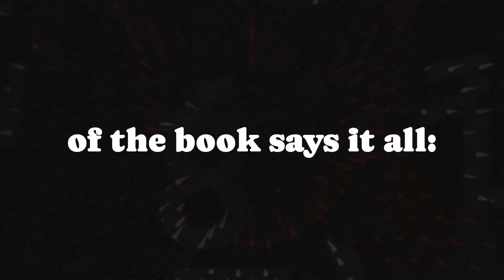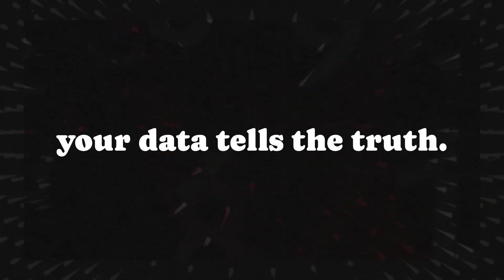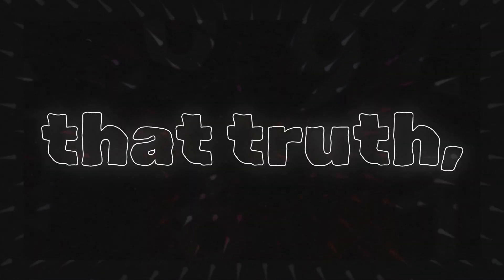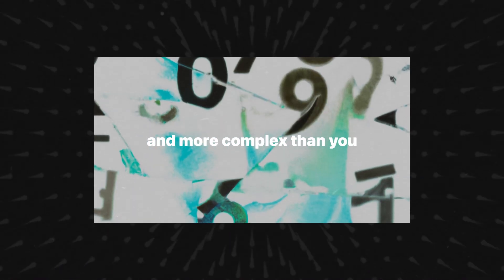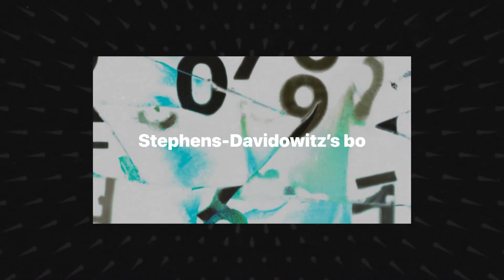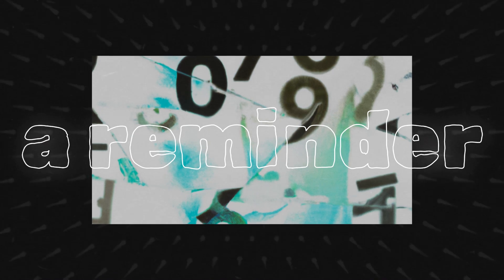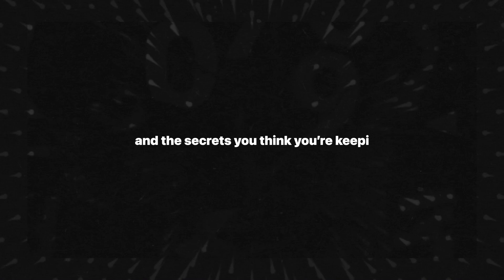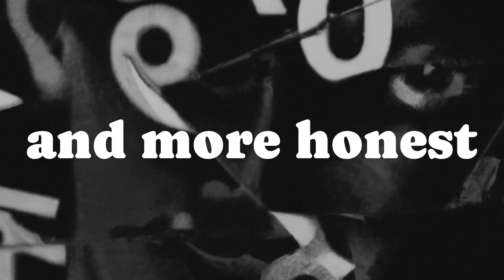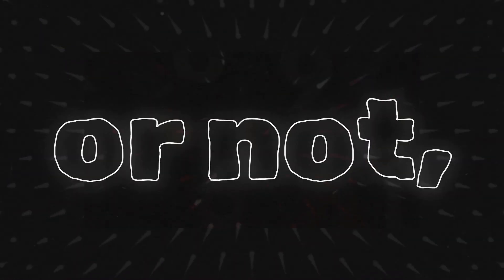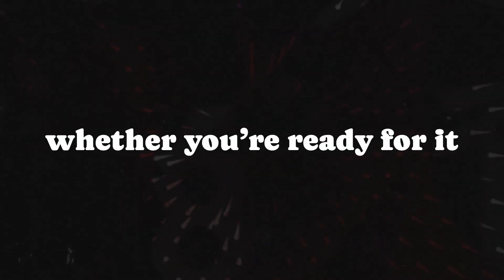In the end, the title of the book says it all. Everybody lies. But while you may lie to others and even to yourselves, your data tells the truth. And that truth, as revealed by big data, is often stranger, darker, and more complex than you could ever have imagined. Stevens-Davidowitz's book is a wake-up call, a reminder that in the digital age, nothing is truly private and the secrets you think you're keeping are already out there, waiting to be uncovered. It's a call to be more aware, more critical, and more honest about the role that data plays in our lives. Because whether you like it or not, the data doesn't lie. And sooner or later, it's going to tell your story, whether you're ready for it or not.